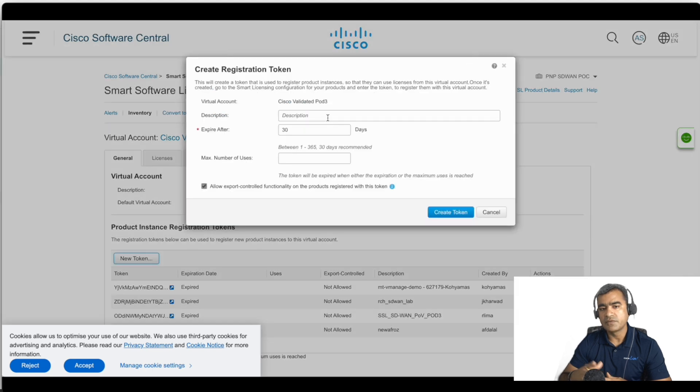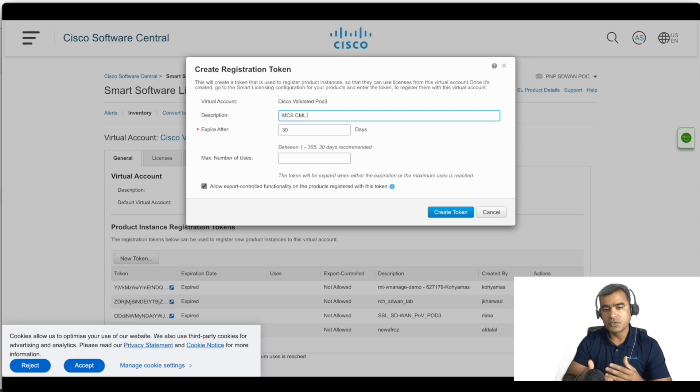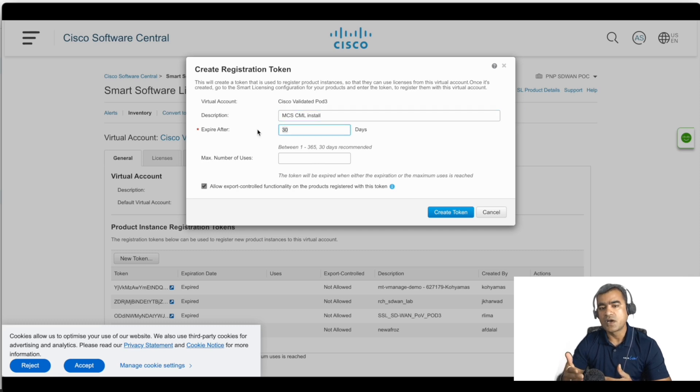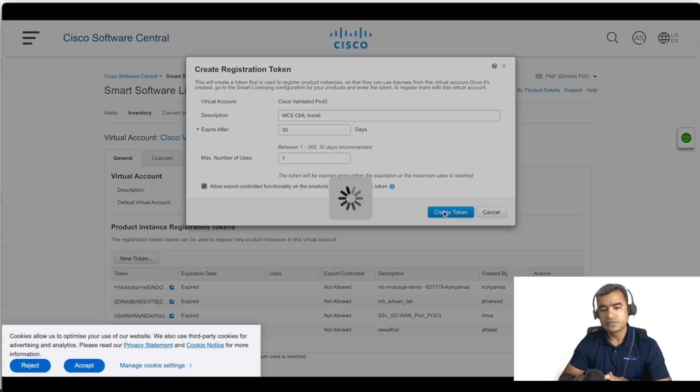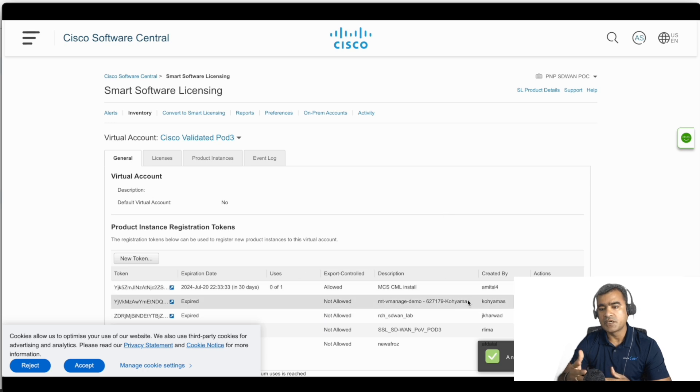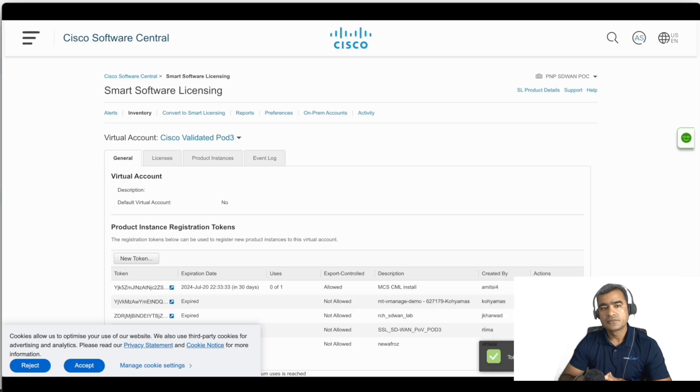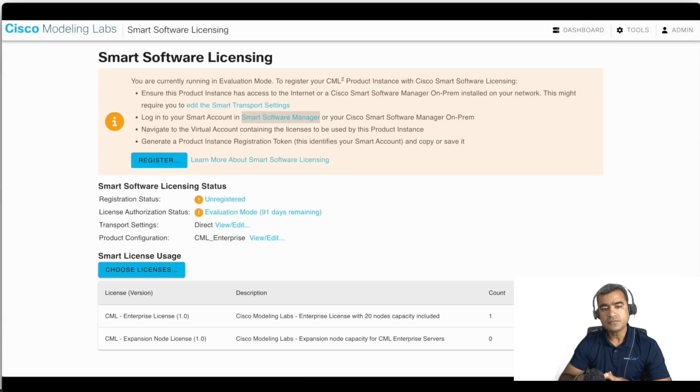Just give it some description so that from time to time you create multiple tokens. At least with description you know why you created this token in the first place. So we have a token. And you can have one token use multiple times, but I just want it used once. So that's why I said use only one.